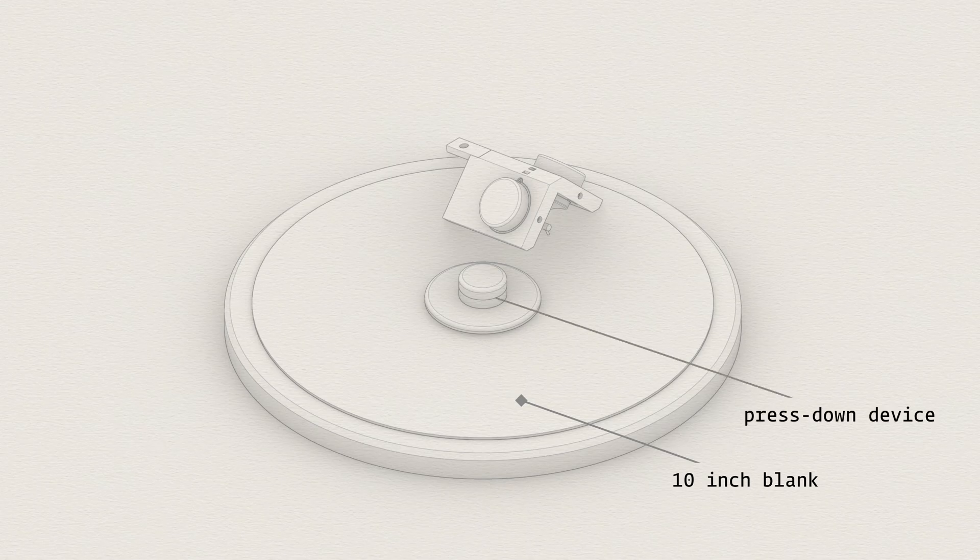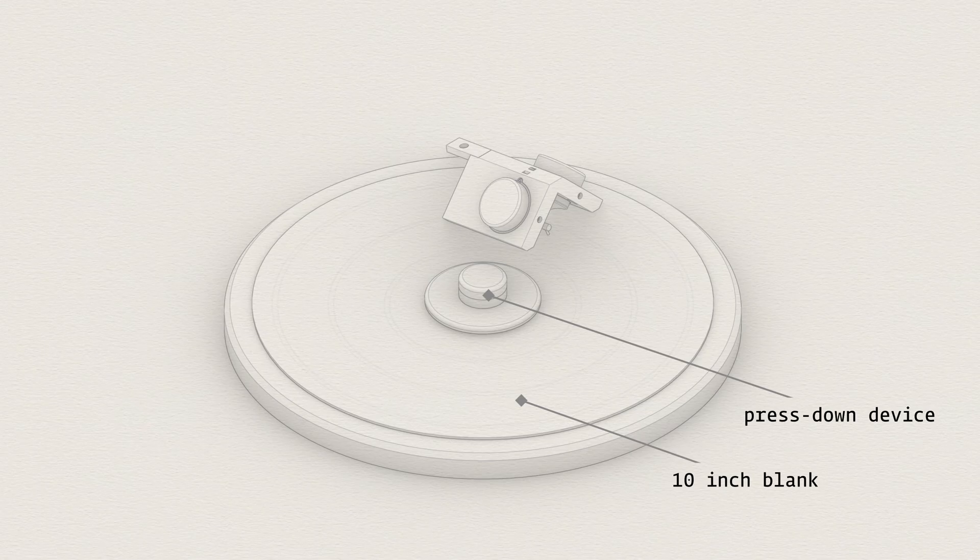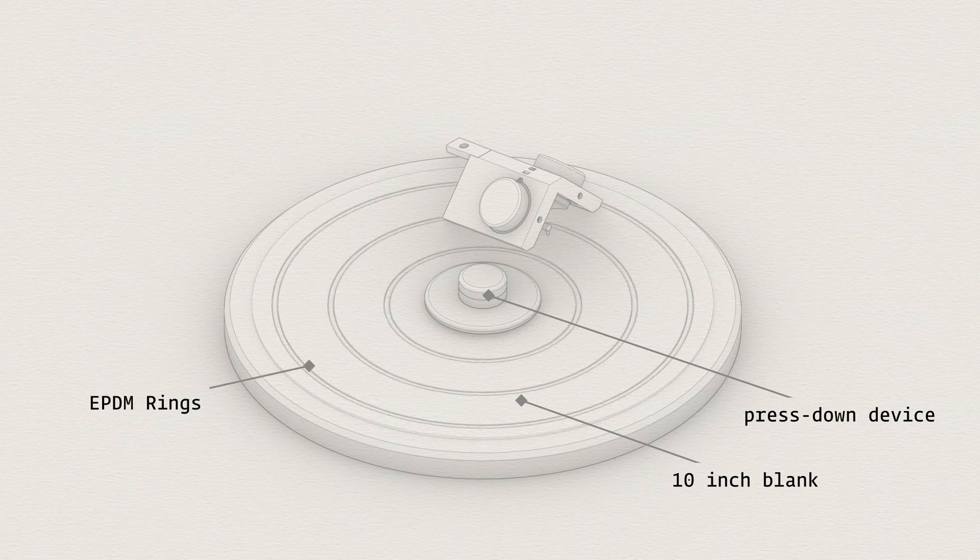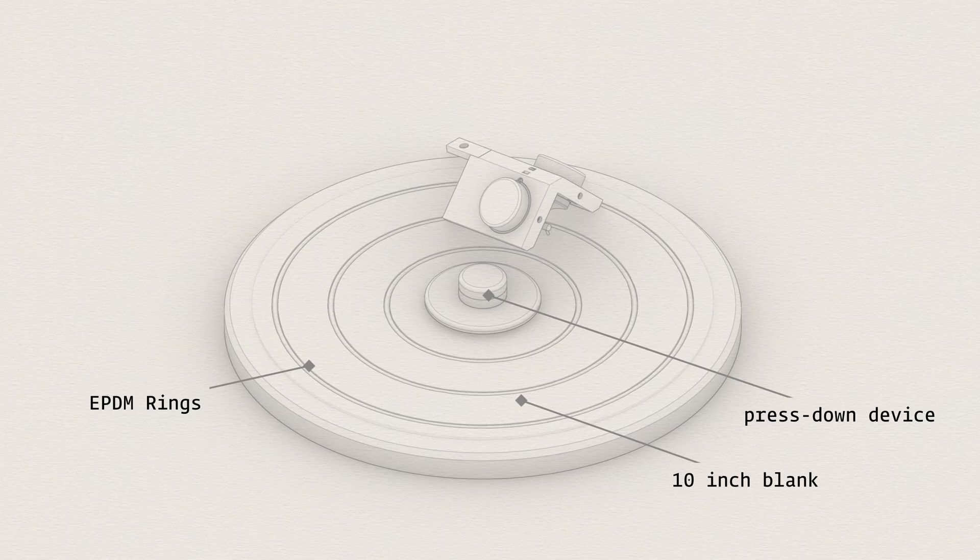In the center is a press-down device that is screwed onto the center pin. There are four rubber rings embedded in the platter beneath the blanks. These give the blank enough grip to prevent slipping through the embossing process.